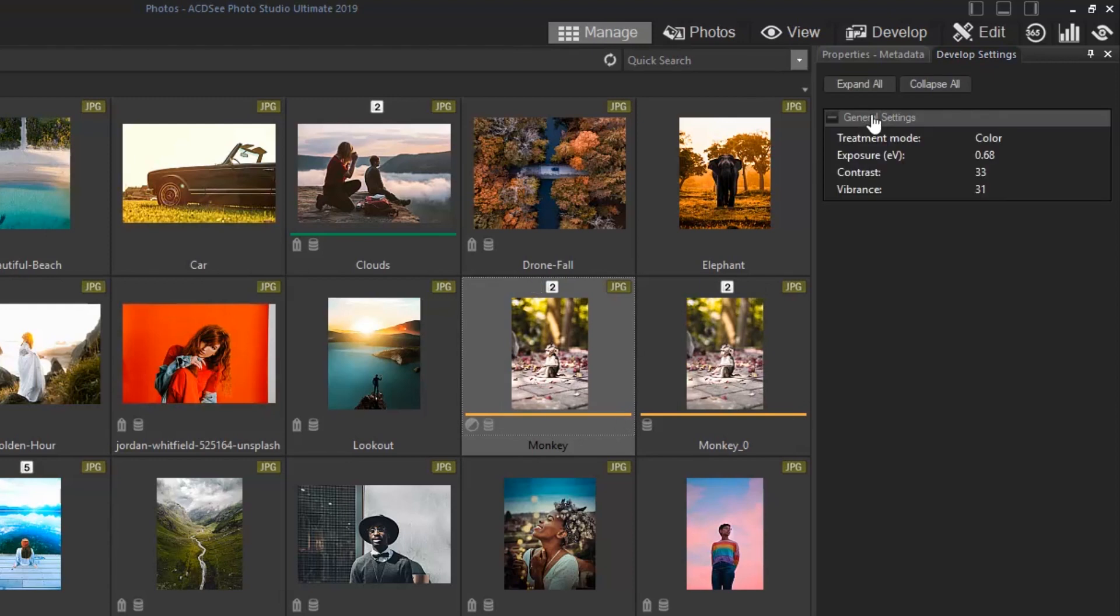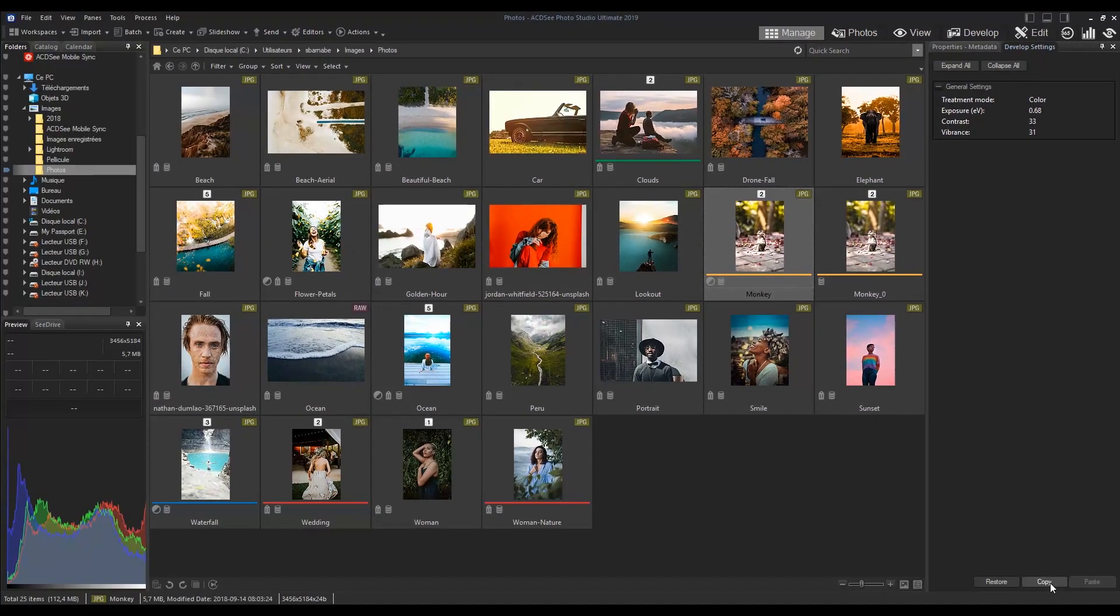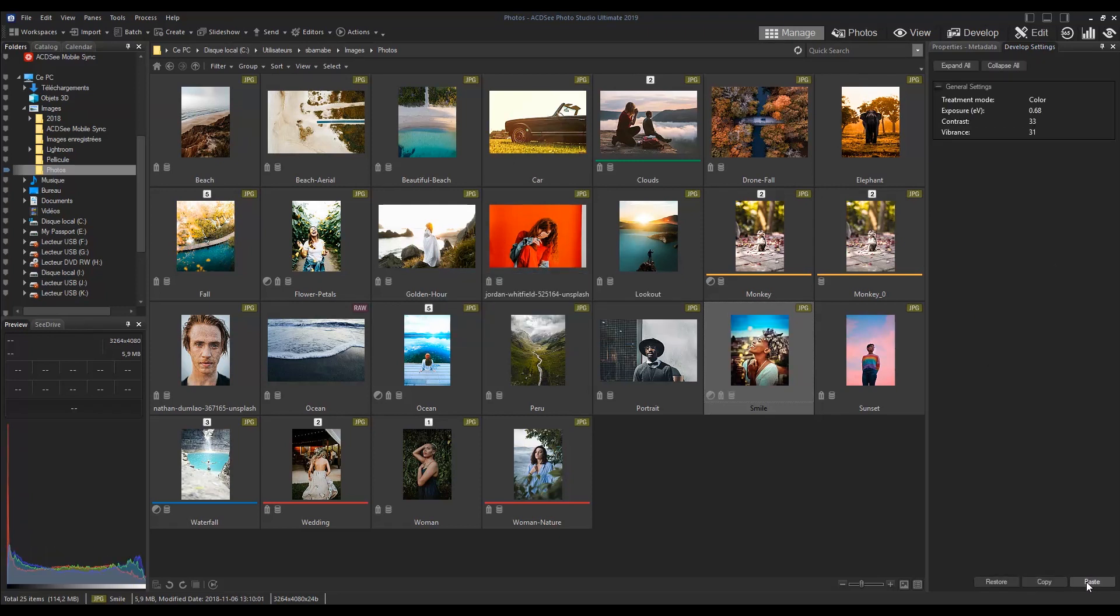Here you can view the changes made to the image and either copy, paste, or restore the image.